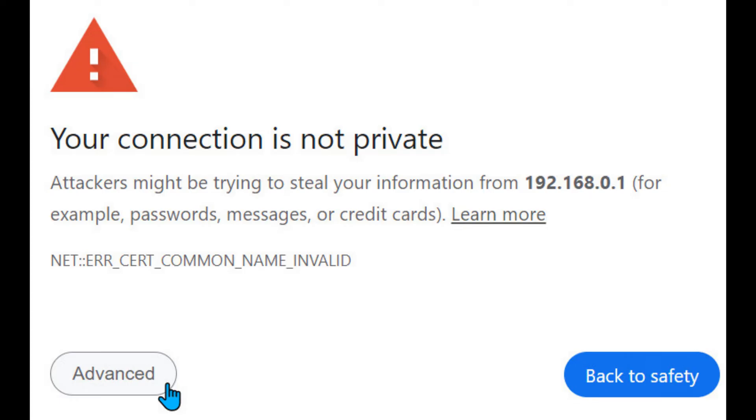Open a web browser window and enter your modem GUI address into the address bar. You may get a pop-up message that says your connection is not private.